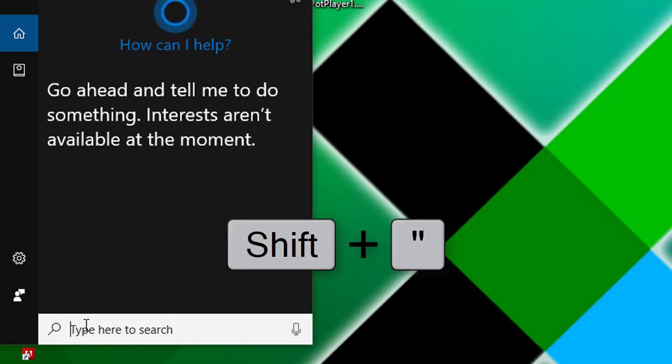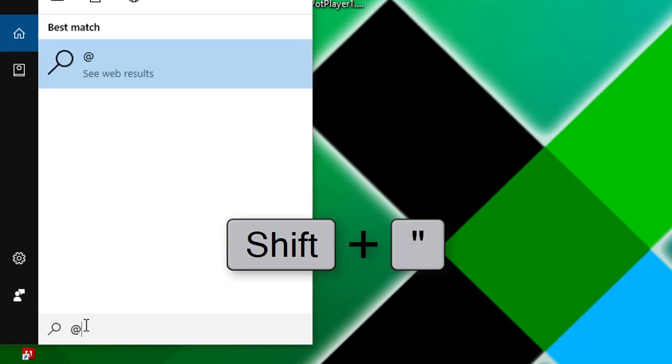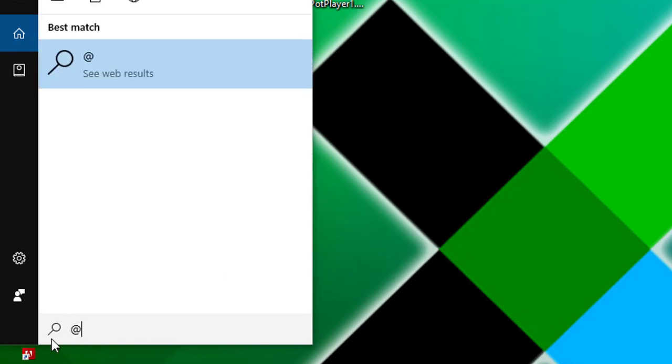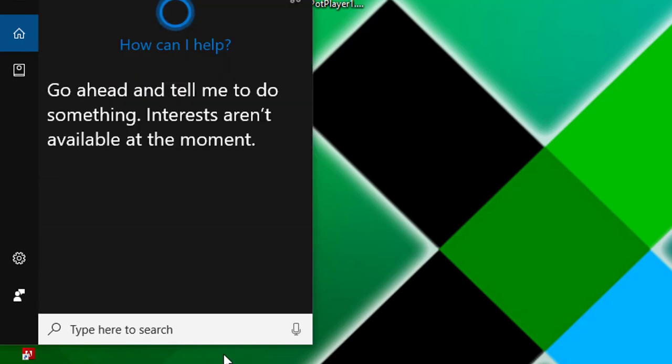And at the same time when you press shift plus quotation, then it shows at. This is a language problem; the keyboard is configured for United States language.